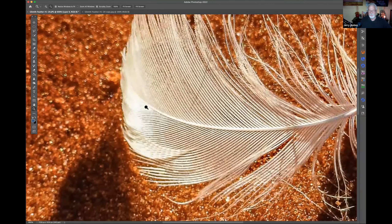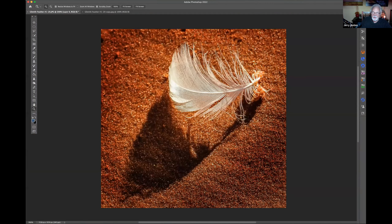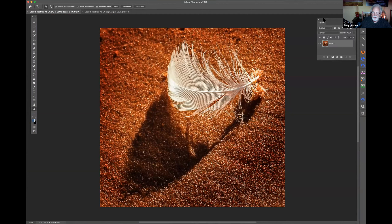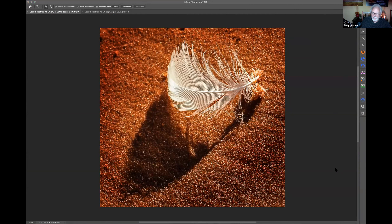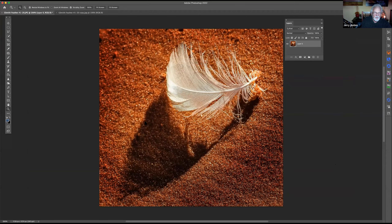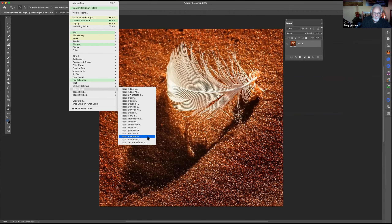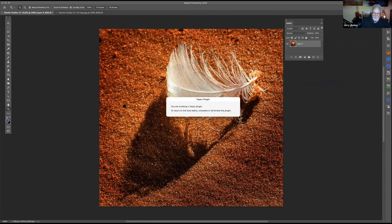If you're really interested in Photoshop and you have a good bank account, you can go to Topaz — I have Sharpen Artificial Intelligence. For everyone who's listening, I use Sharpen AI and Denoise AI on practically every photo I take.